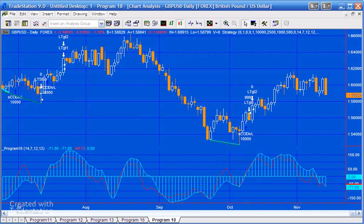Program 18 took some of the CCI divergence concepts we looked at in Program 11 and built a strategy around them, asking: can we actually make a potentially profitable strategy using CCI divergence and building in targets and stops? The really nice thing about TradeStation is that you can also optimize your strategies.